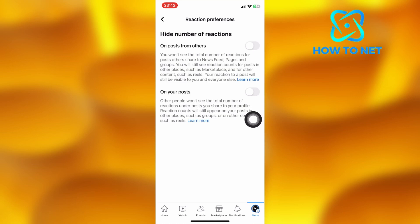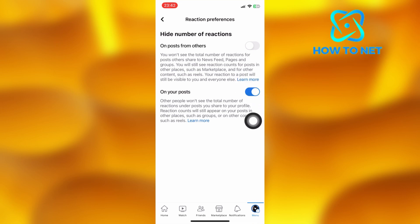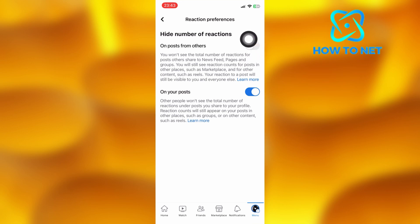You can simply hide the number of your reactions, such as likes on a Facebook post, when you disable this last option. You can also hide other accounts' reactions on your Facebook account when you disable this first option.